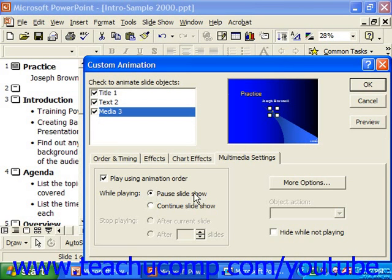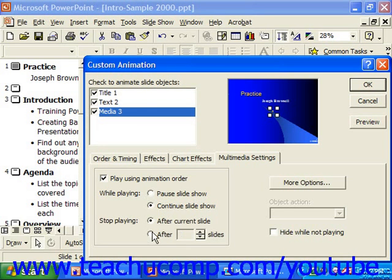If you select to let the animation continue, you need to select when it should stop below that — whether it should stop after the current slide, or after a number of slides, which you can input. Once you've set your animation, you click OK.